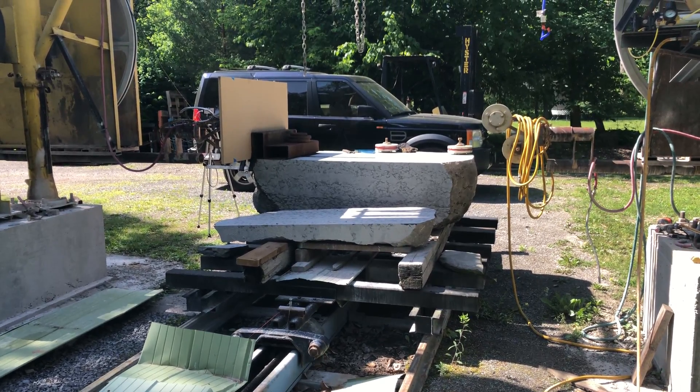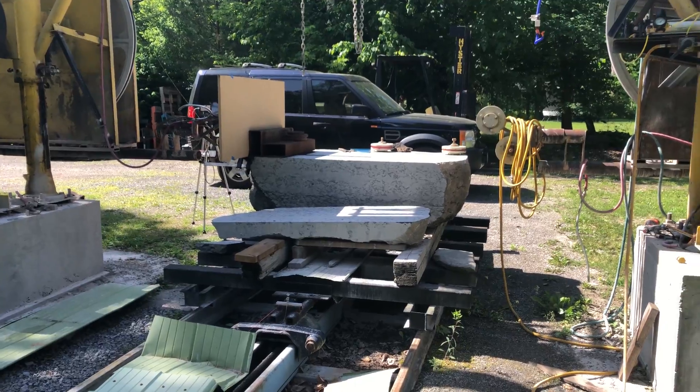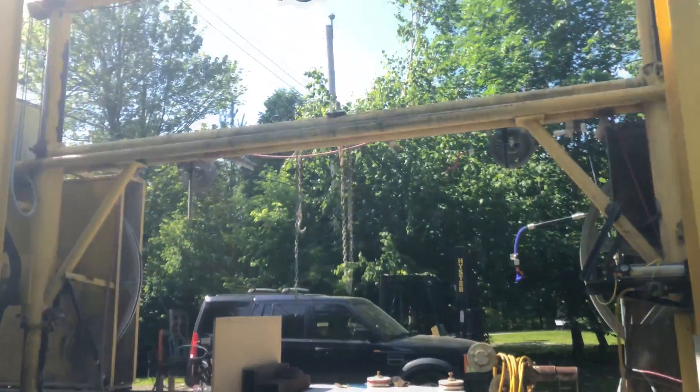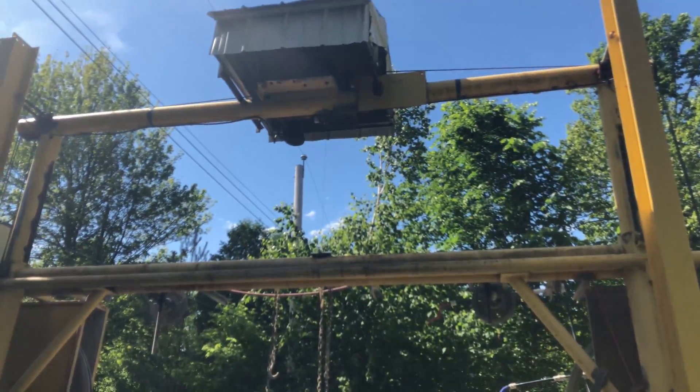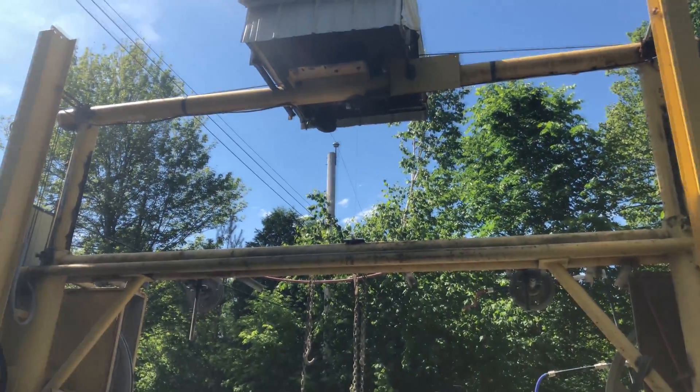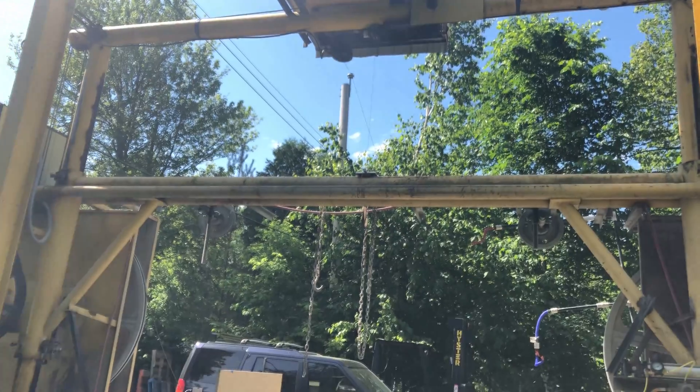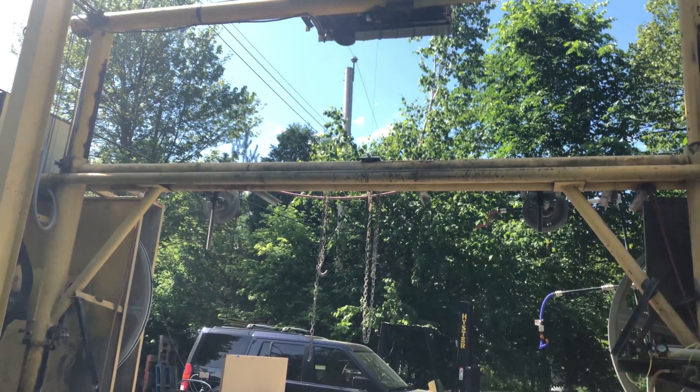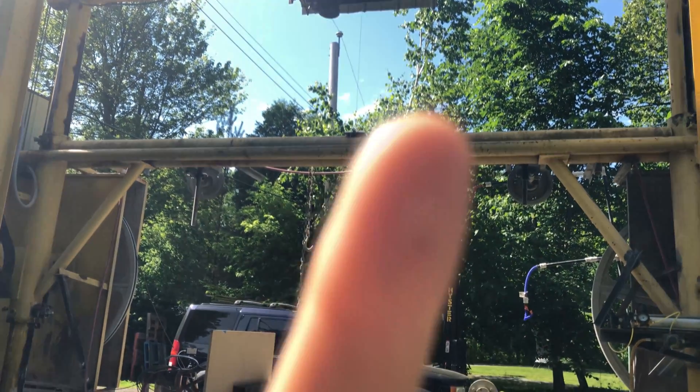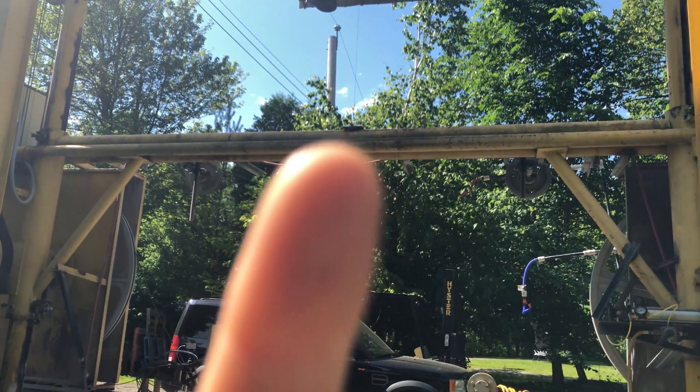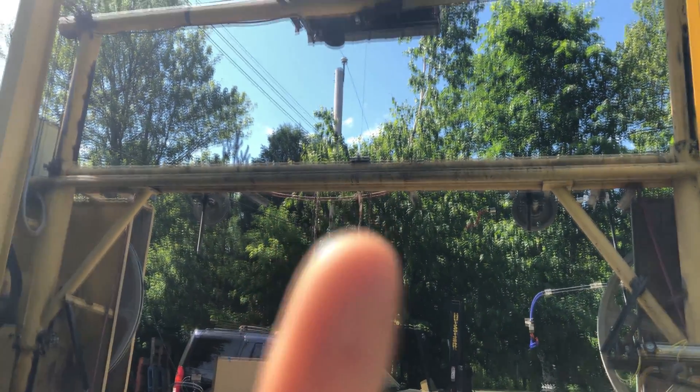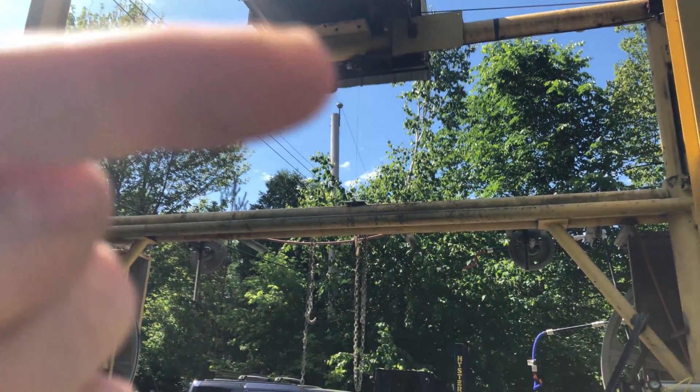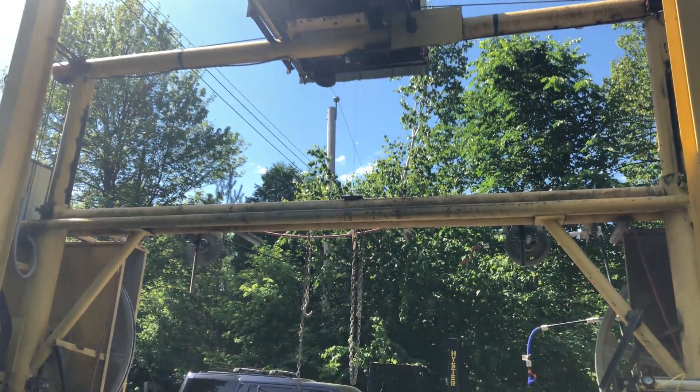Same thing up there, it's probably hard to see but right there is the mount for the wire and it goes up to right there and that measures the travel in the Y-axis.